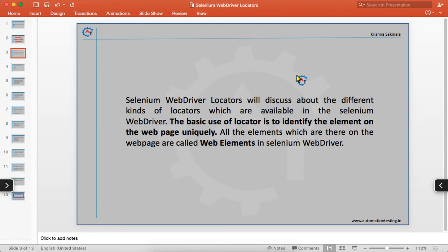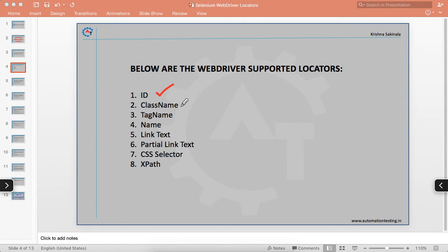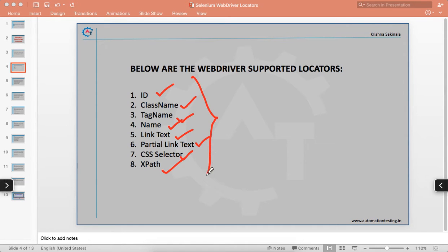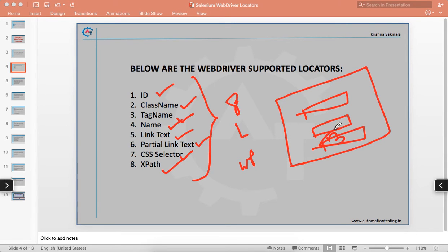The basic mode of using a locator is to identify an element on the web page to interact with it. Below are the WebDriver-supported locators — we have eight kinds of locators: ID, class name, tag name, name, link text, partial link text, CSS selector, and XPath.